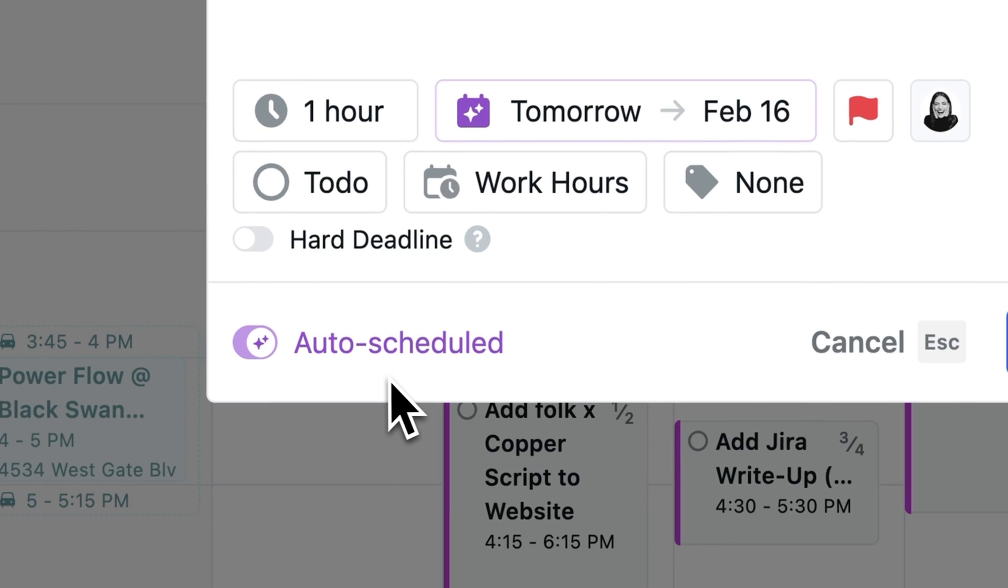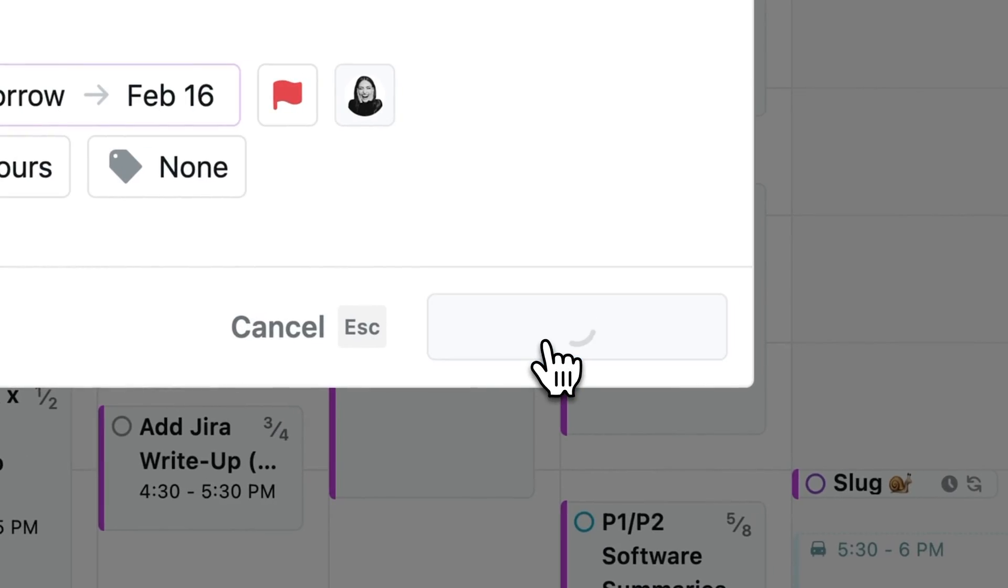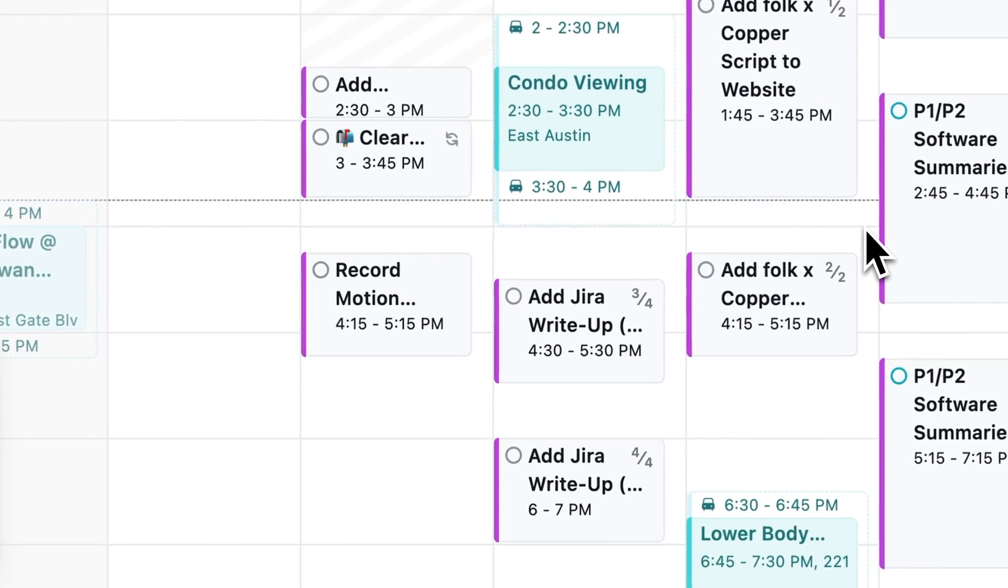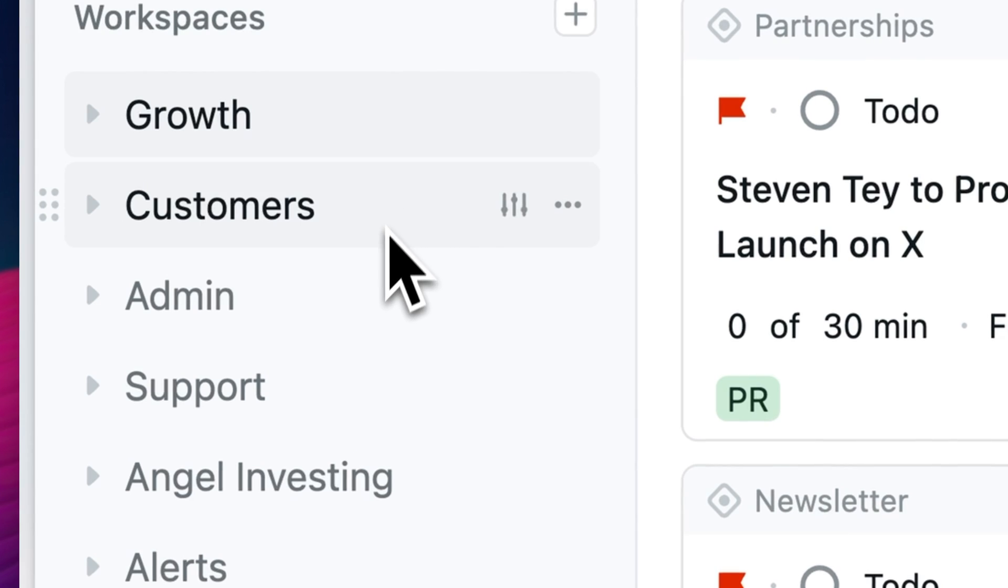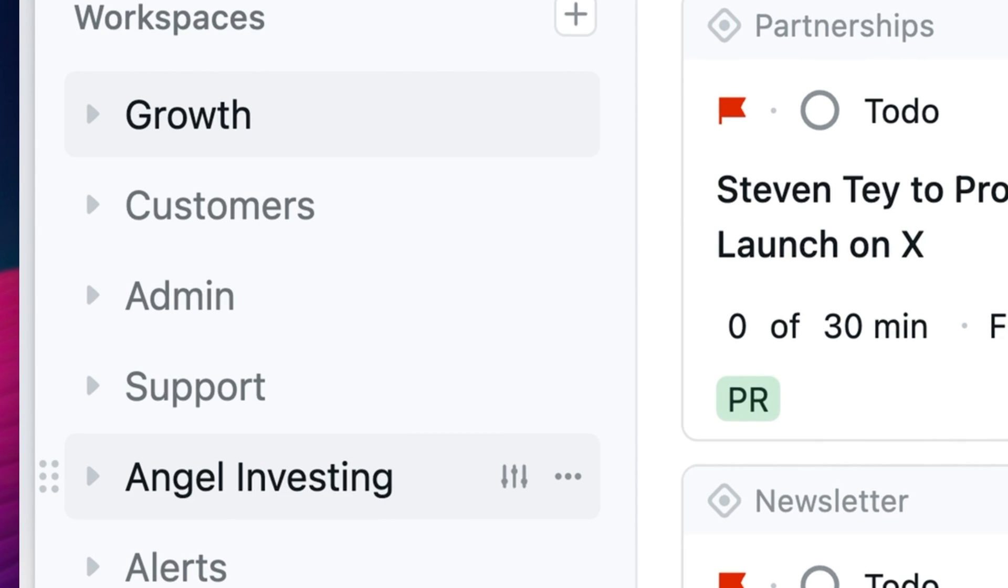You want to teach them some of the basics like how to add a task, how to auto-schedule, why Motion's valuable and why you chose it for your team and also give them a tour of your workspaces and projects. And you also want to let them know that when they are needed, just like we showed earlier, when the task is assigned to them, it will automatically show up on their calendar just as long as it's auto-scheduled.